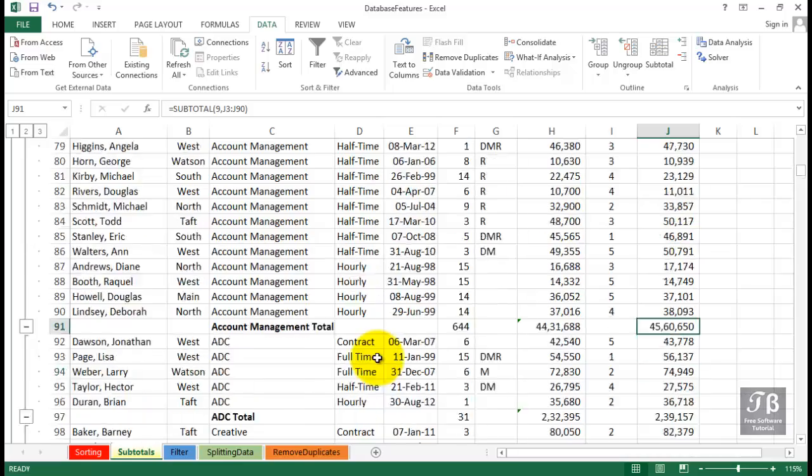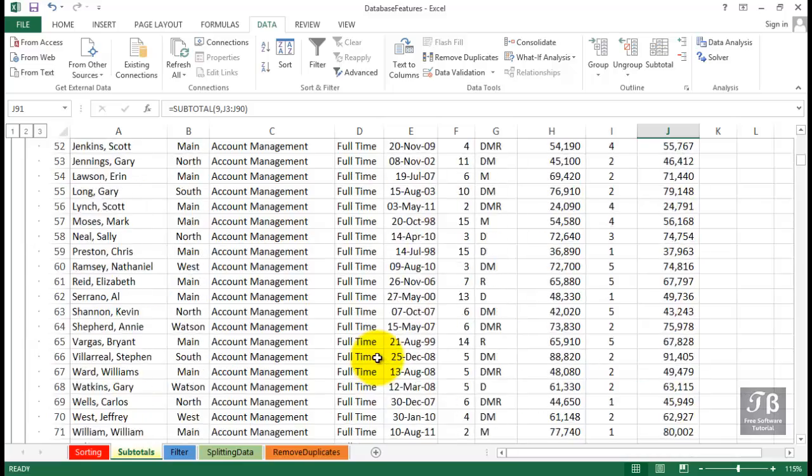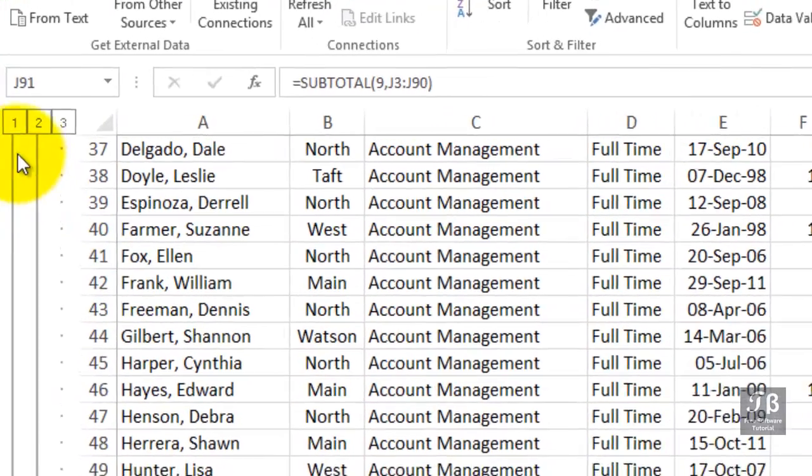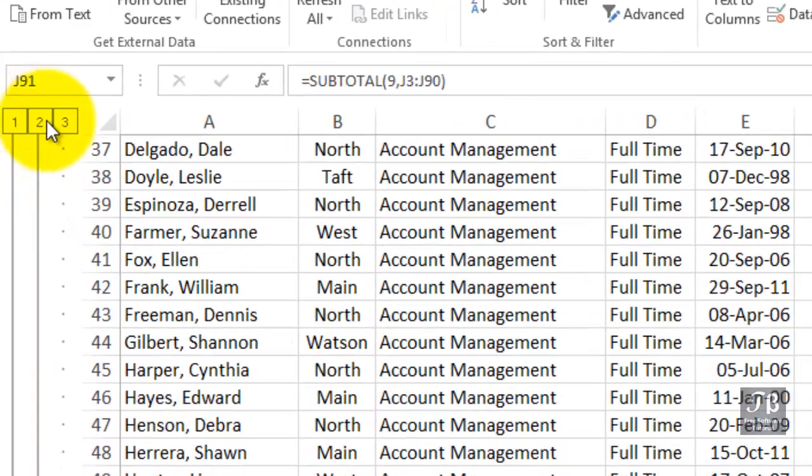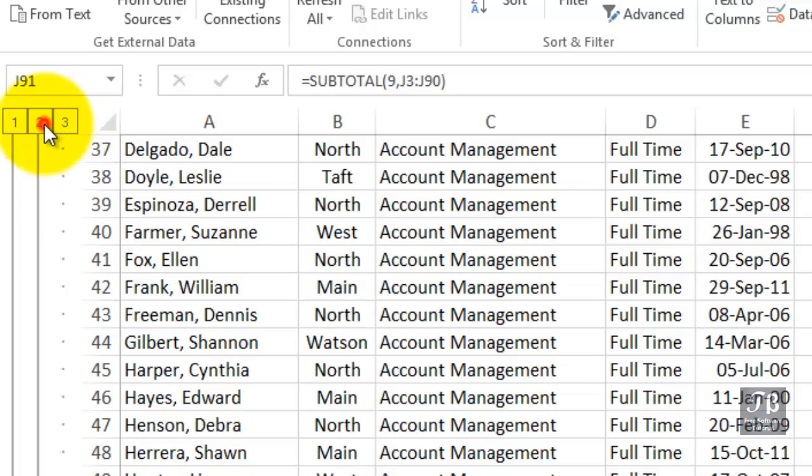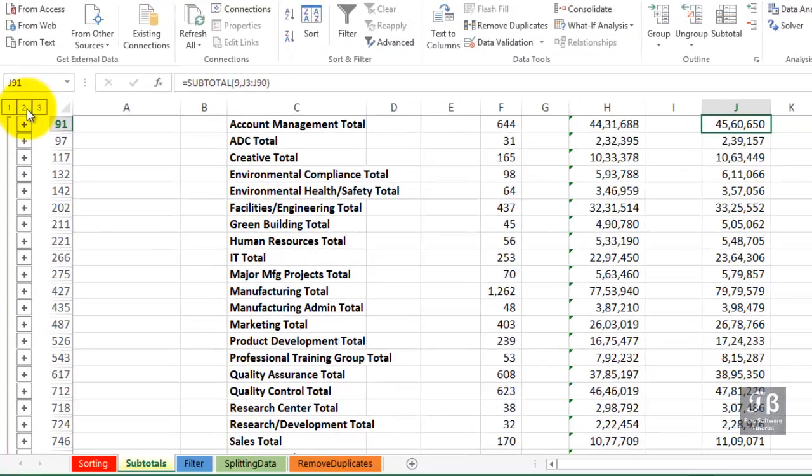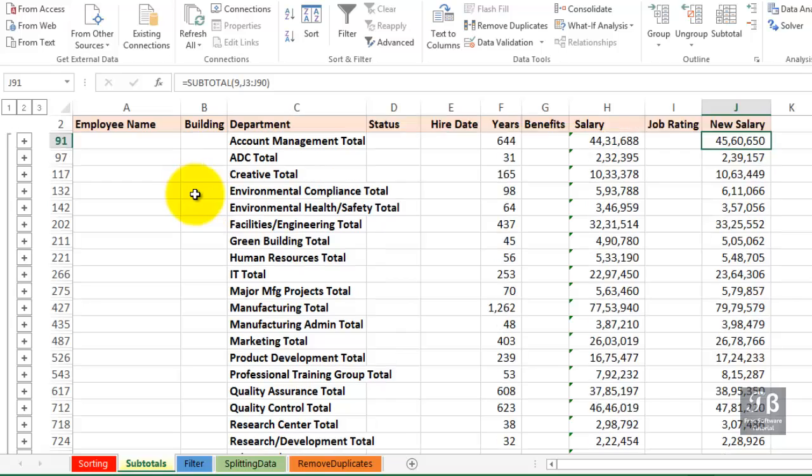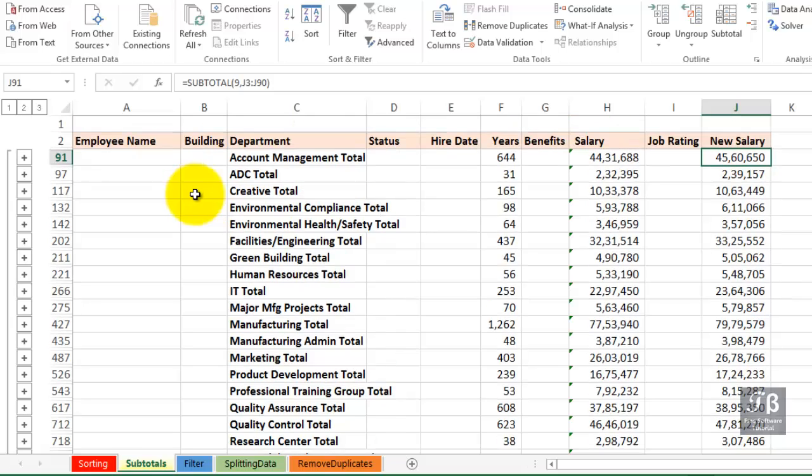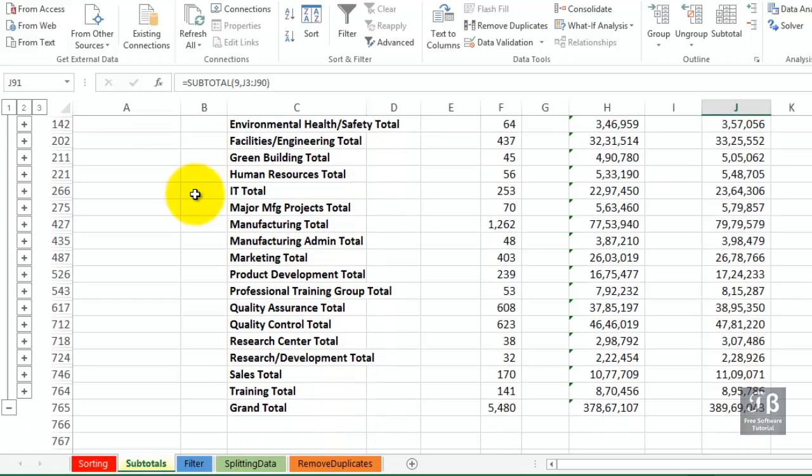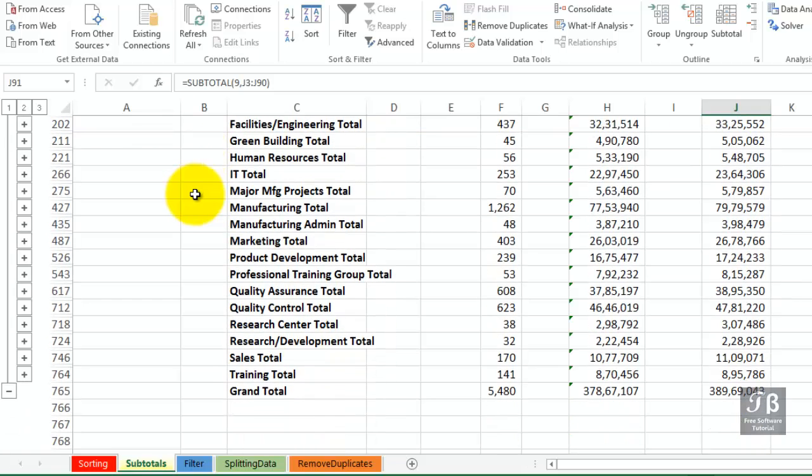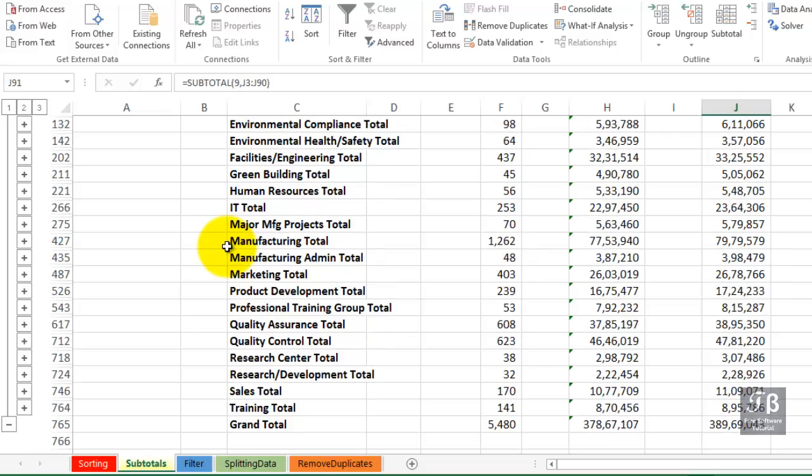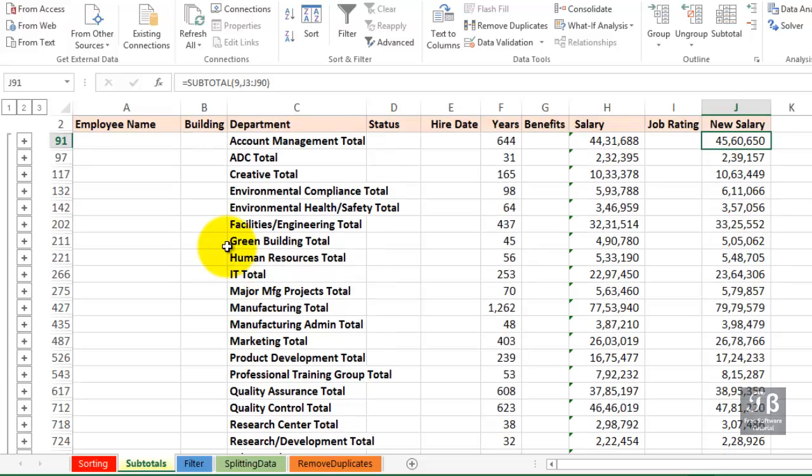Off to the left, you see those three numbers. These are called outlining symbols. If we click the number two, watch this list collapse. We are now seeing only the subtotals and the grand total. There it is right there. And that's certainly handy.